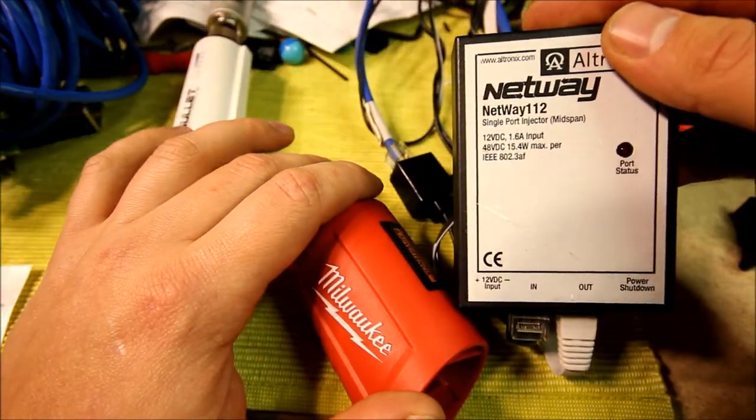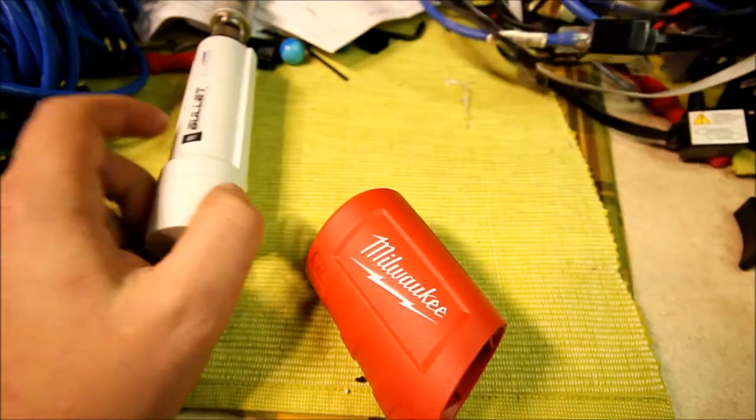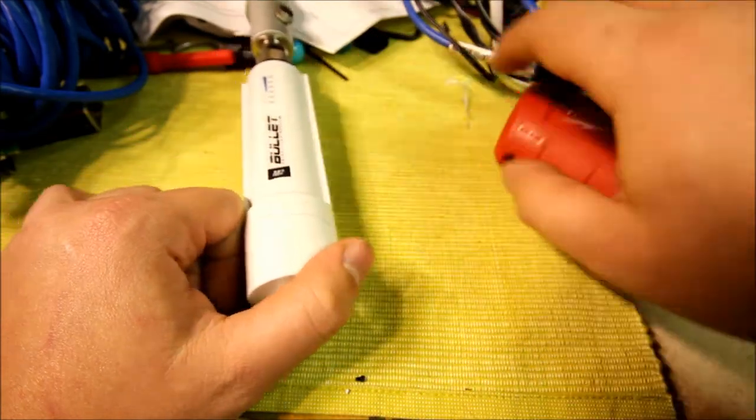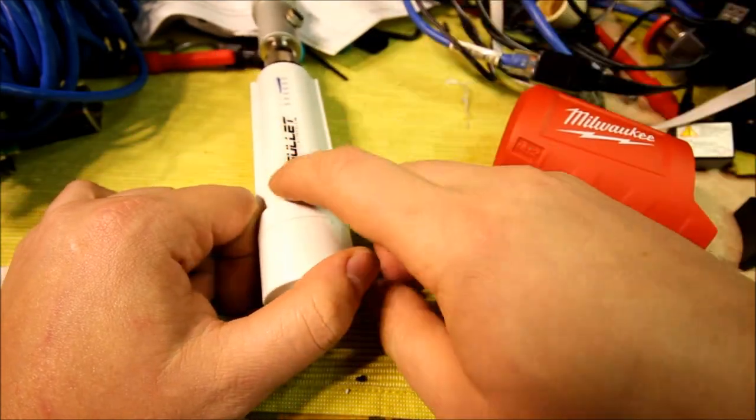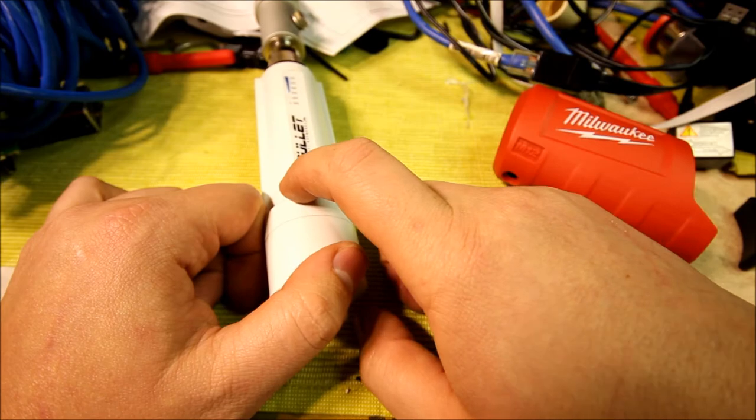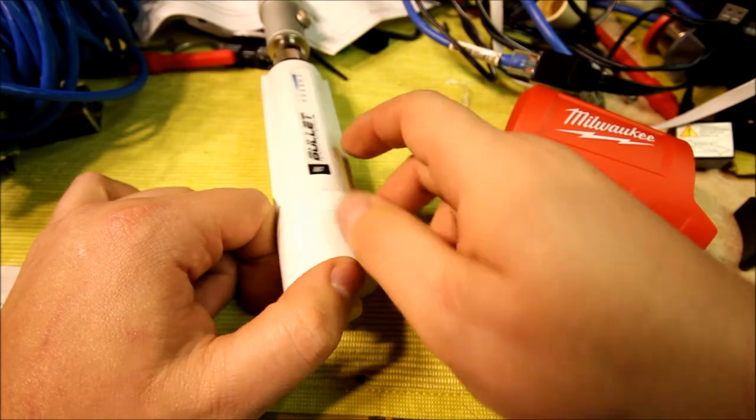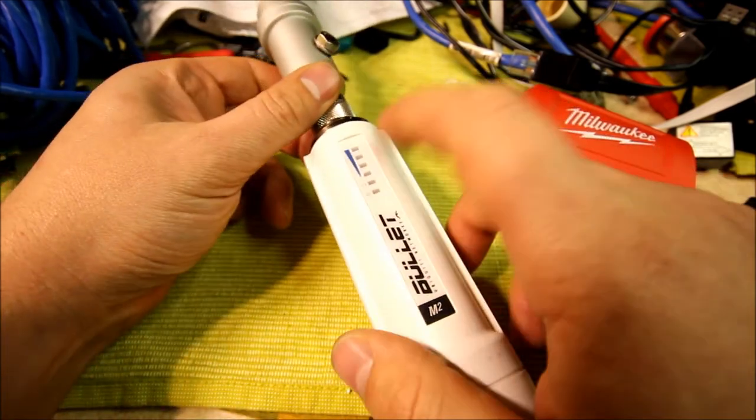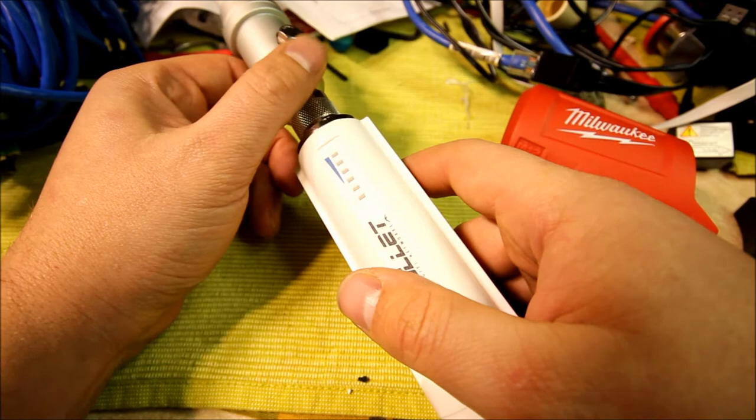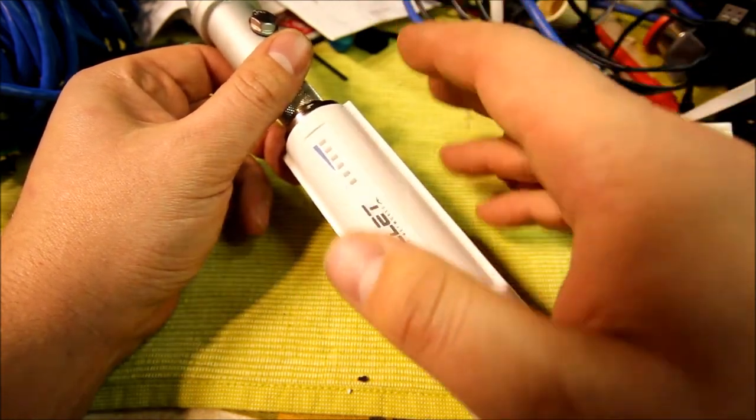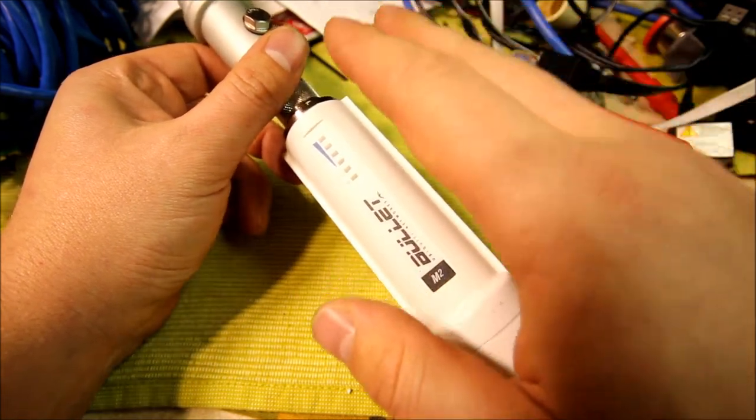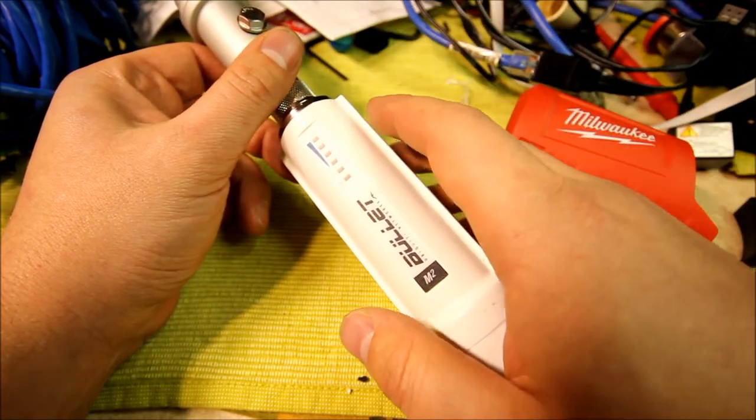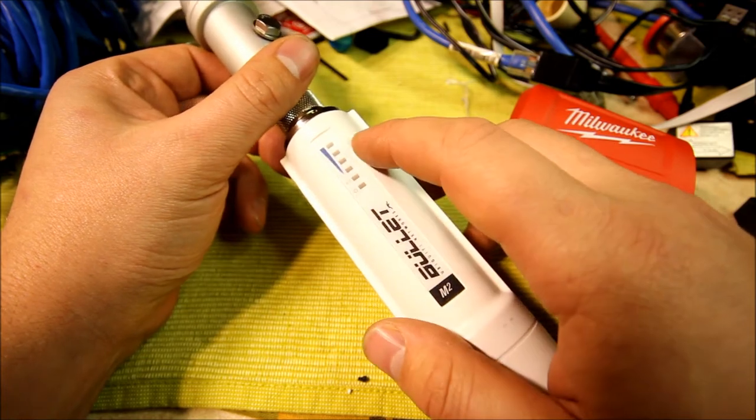The model is Netway 112. The Bullets are actually designed to run off of 24 volts, but they work all the way down to I think 10 and a half volts. I tried them off of 12 volts, they work fine. If you try at lower voltages like 10 or 11 volts, they become unstable.